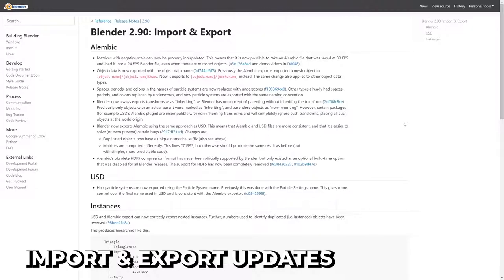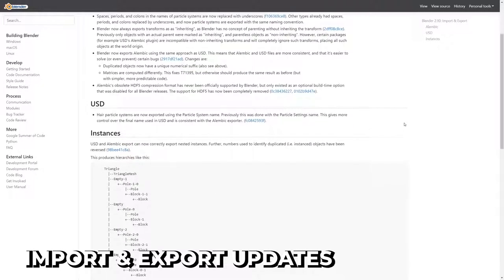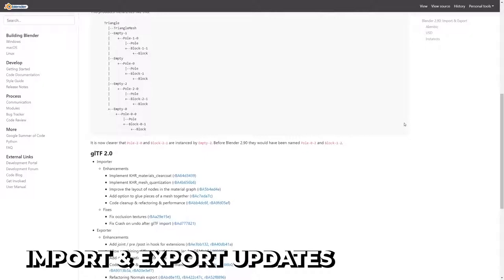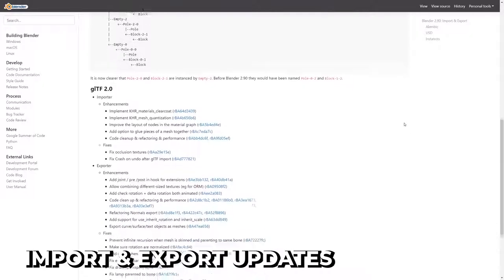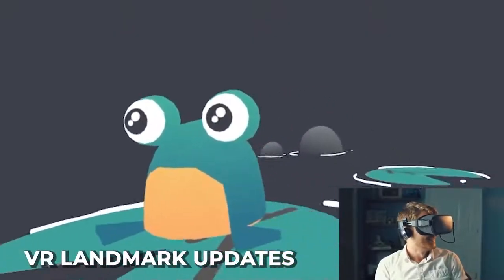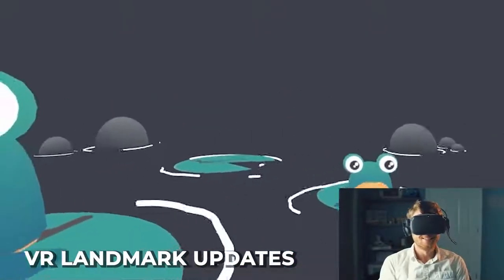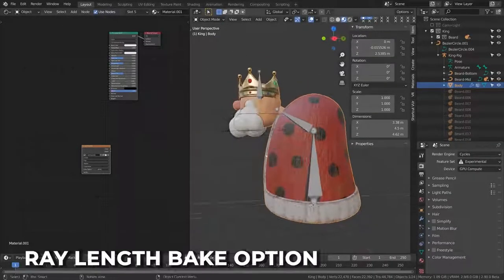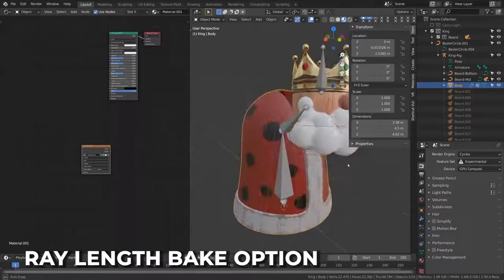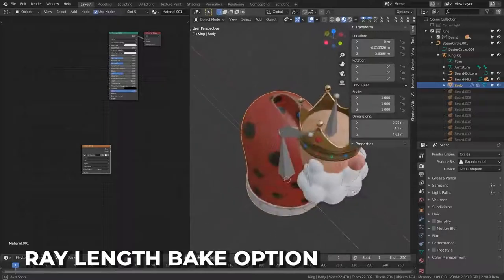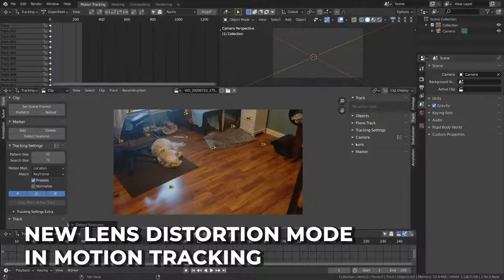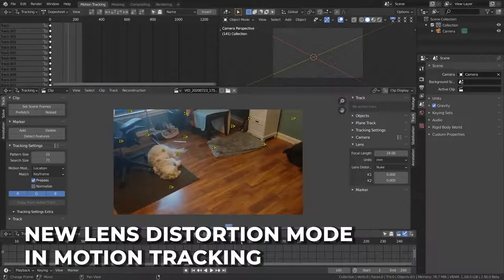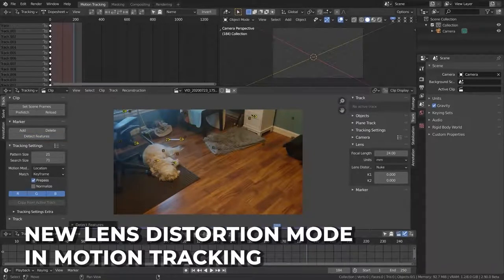Tons of fixes to import and export options have been implemented — Alembic, USD, and GLTF 2.0 have all seen improvements to their import/export supported functions. New operators and types have been added to landmarks when using Blender's VR function, full scene copying has been improved, there's a new railing setting which limits how far rays can travel when baking, and a new lens distortion mode has been added to motion tracking, allowing you to solve motion in Blender and composite in Nuke.